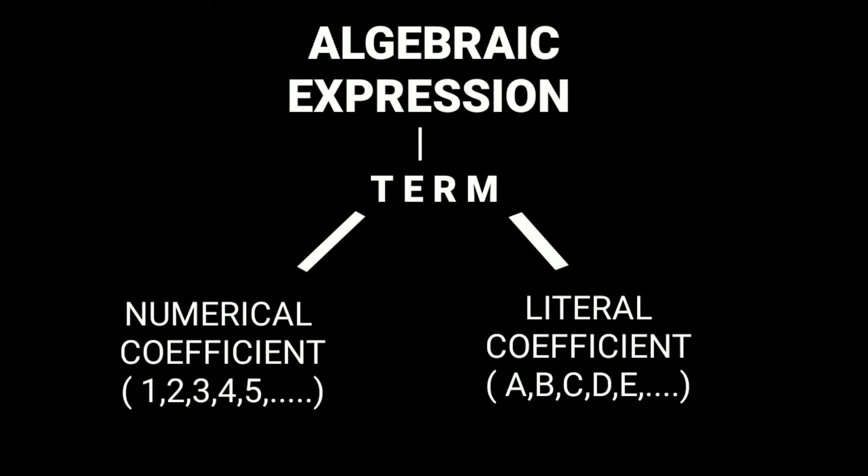A term has numerical and literal coefficient. The number in a term is called the numerical coefficient. They are also called constants. Constants are numbers that have fixed values. The letter in a term that may represent a specific value is called the literal coefficient. These letters are also called variables.